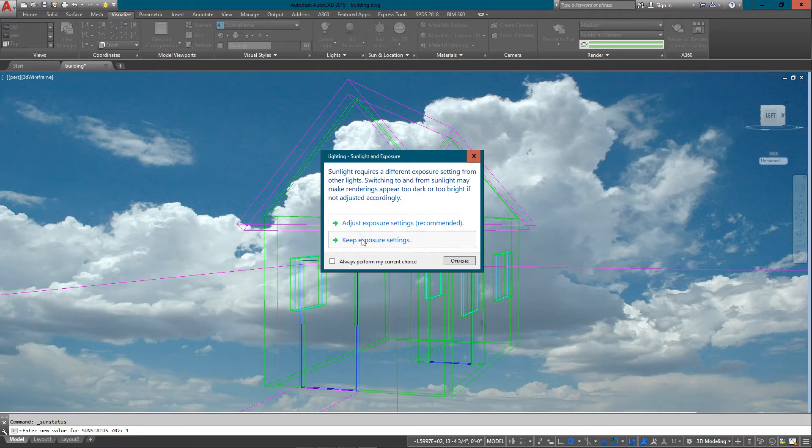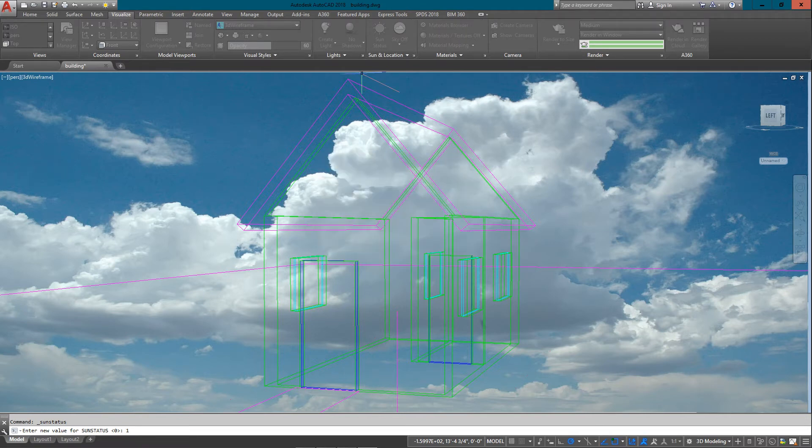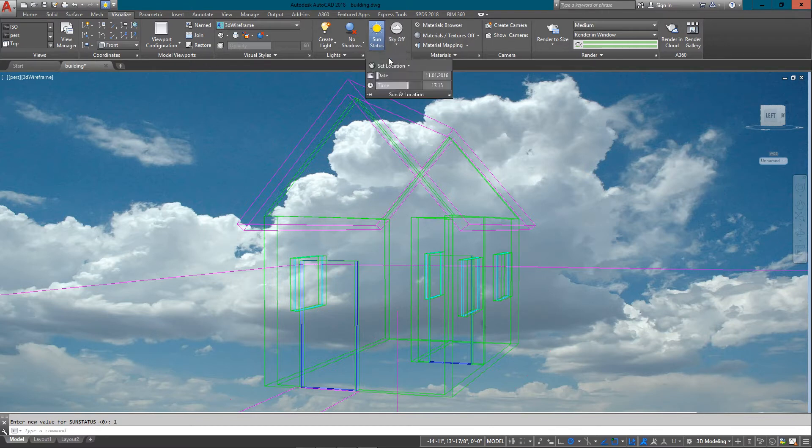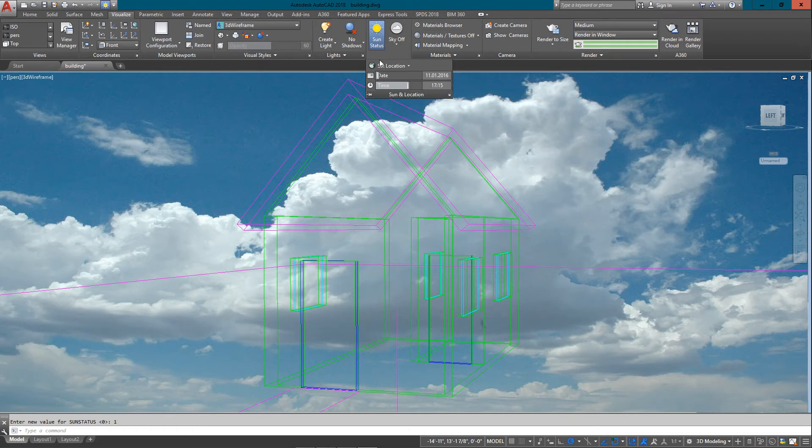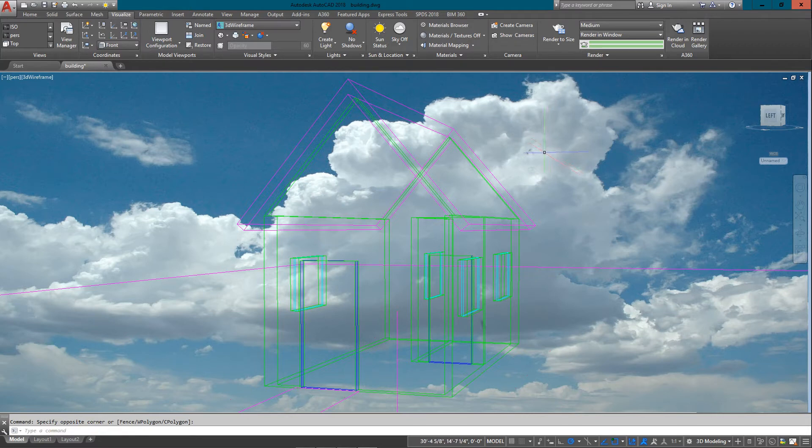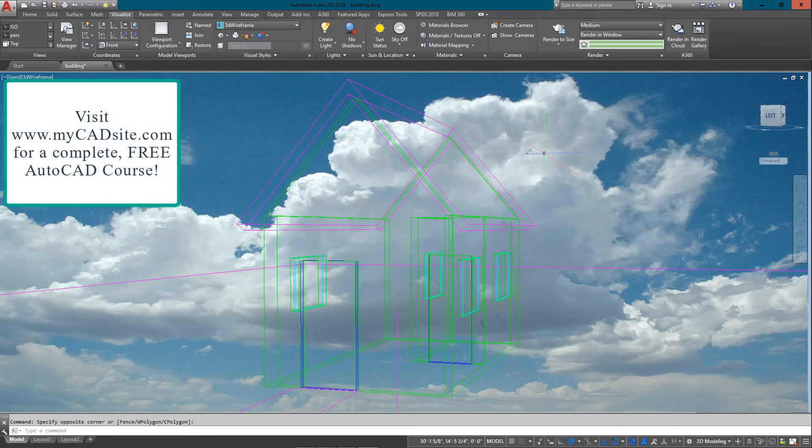Right now the sun status is off. You can see sun status is itself a command. By clicking it again, it'll ask you to adjust settings. I'm just going to keep my exposure settings. Now you'll see the sun is on, see how it's highlighted as blue. So that's how you know the sun is on or off. I've turned it off again.